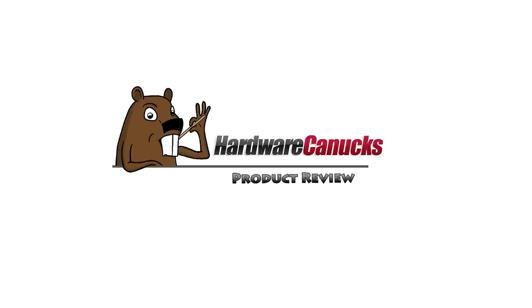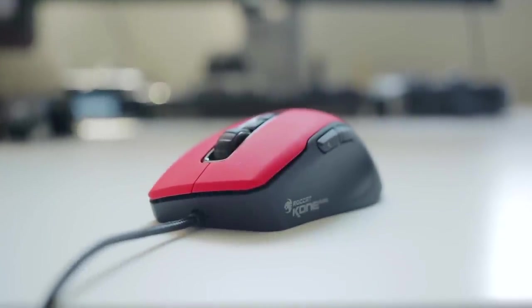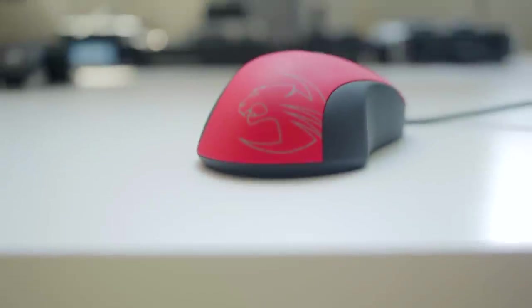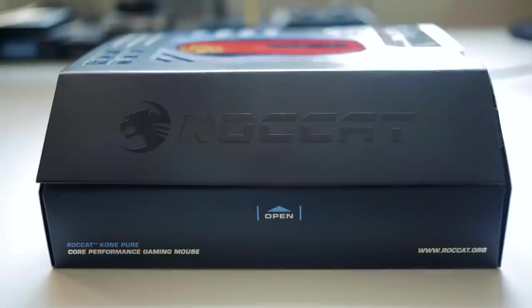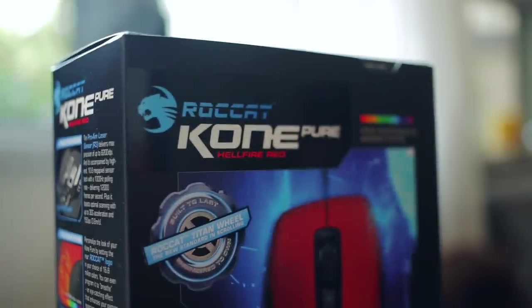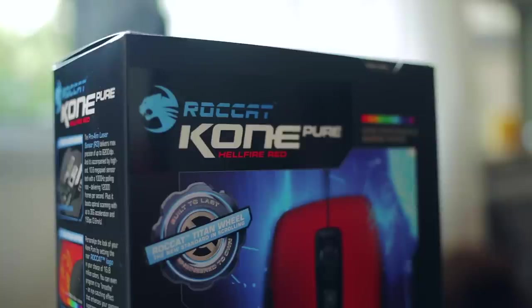So hey guys, this is Dimitri and welcome back to another Hardware Canucks review. Have any of you heard of Roccat? One year ago probably not, particularly in Canada, but they are sure expanding their North American reach and their products are finally making their way into our hands. Now there's really so many peripherals today on the market that it becomes very difficult to differentiate yourself from the rest of the competition.